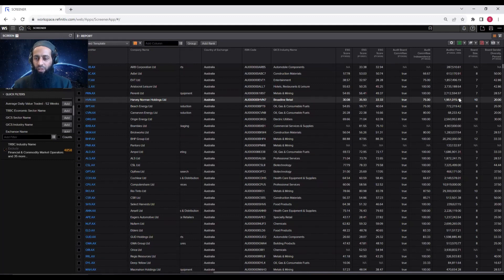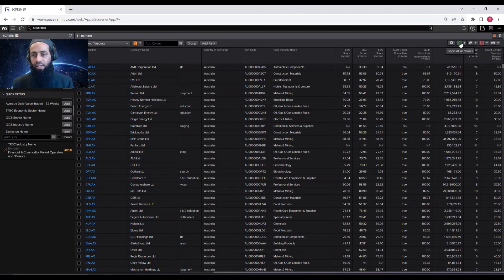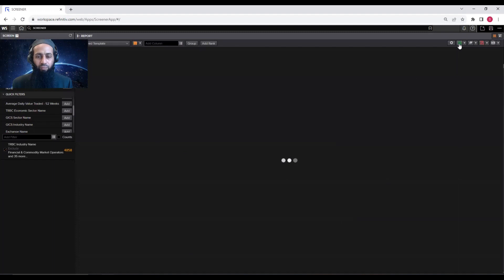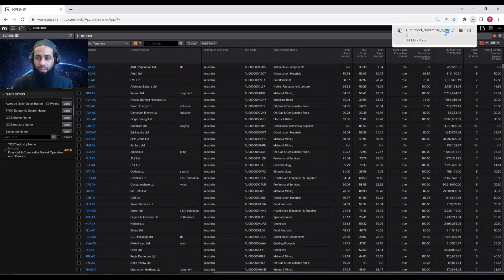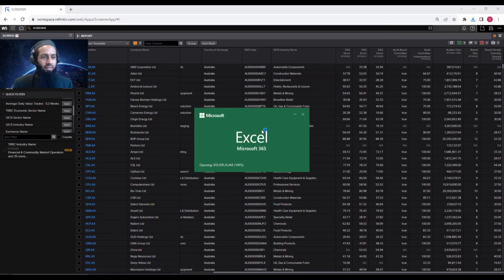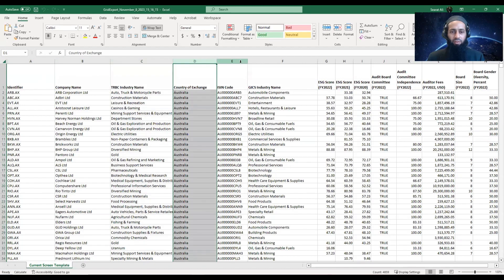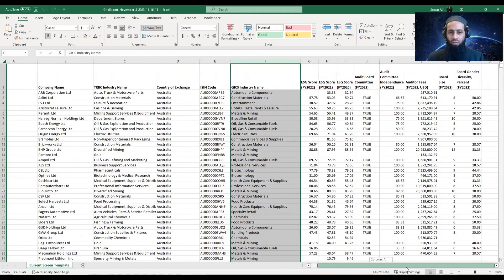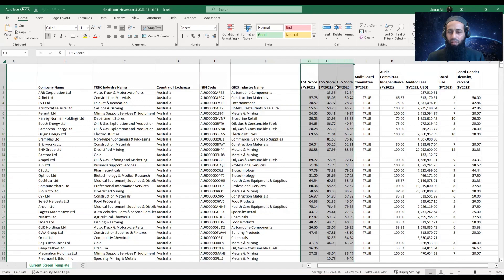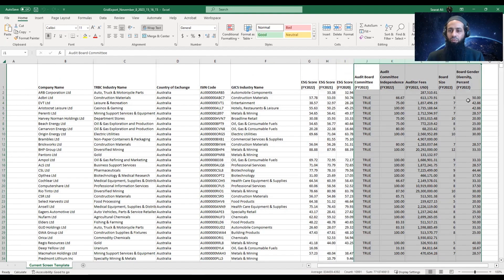Our data screen is now complete. The purpose of today's tutorial was to demonstrate how you can download ESG data for firms operating in Asia-Pacific countries. The only thing left is the data export. Click on the Excel tab and the file will be downloaded. You can open the Excel file to see how it looks — identifiers, company name, industry name, country of exchange, ISIN code, GICS industry name, ESG data for three financial years, and the governance variables for 2022.